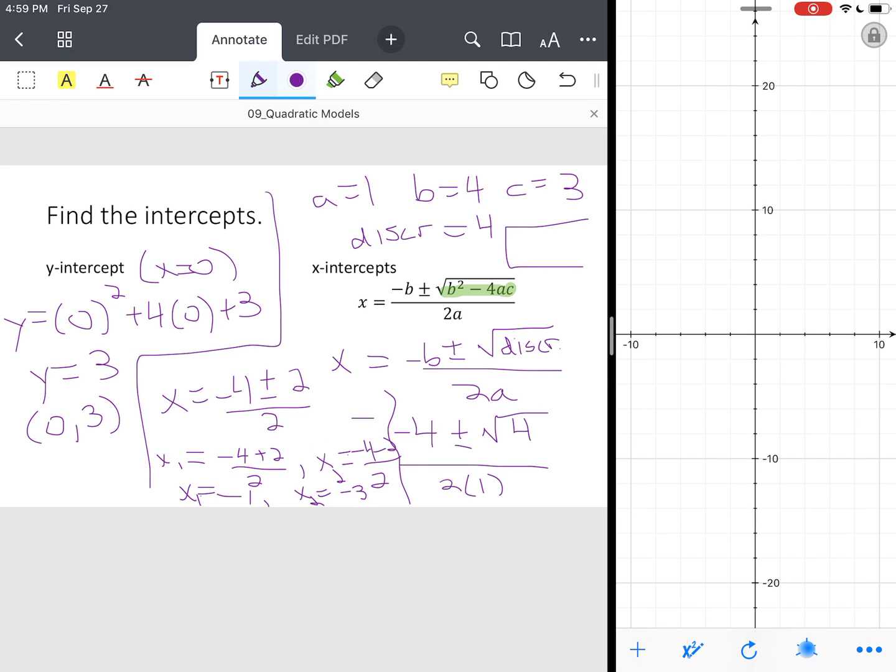So our X-intercepts will be negative 3, 0, and negative 1, 0. Those are our X-intercepts.